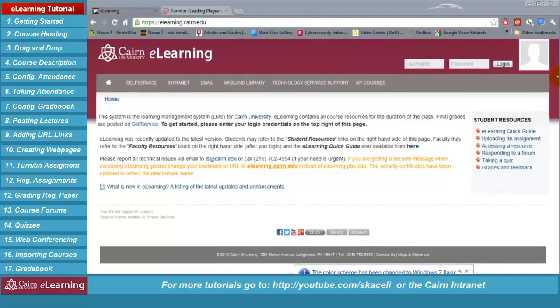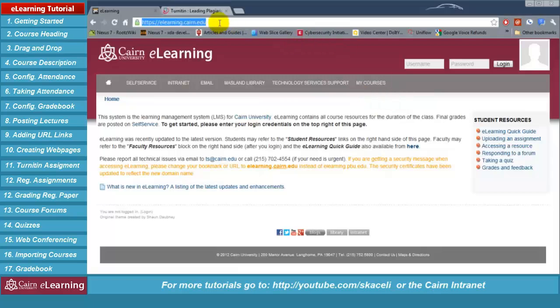This is a faculty tutorial on e-learning for Cairn University. In this tutorial I'm going to cover the most commonly used features in e-learning. To get started we need to go to elearning.cairn.edu. This is a direct link to the site. E-learning is the learning management system for Cairn University.